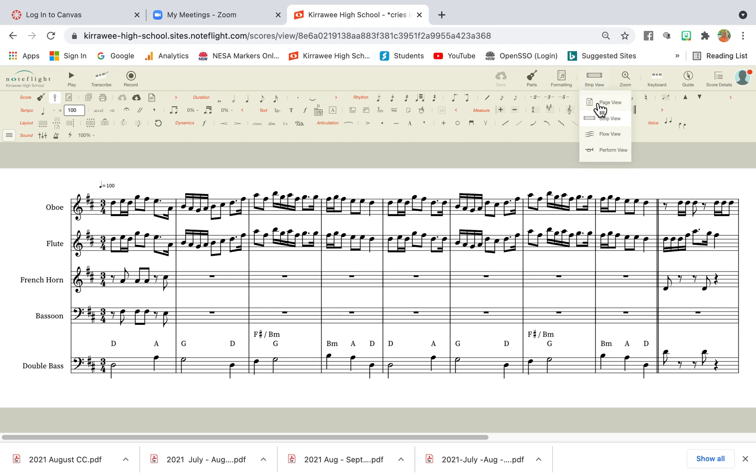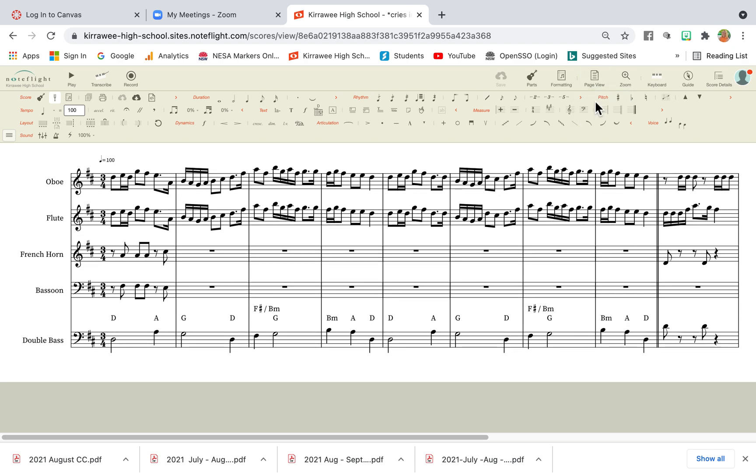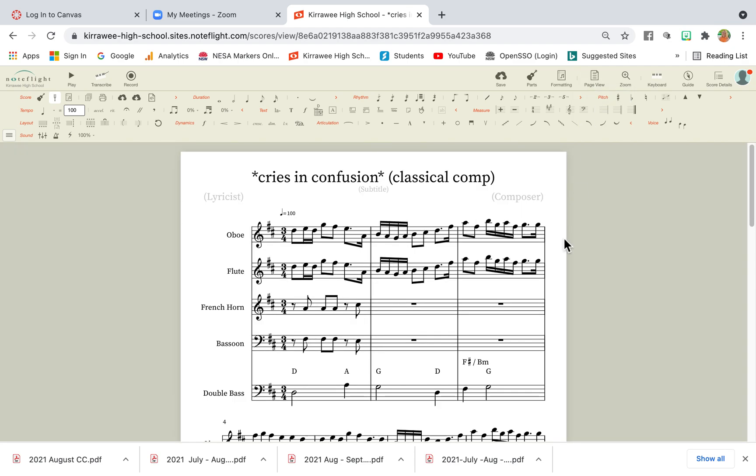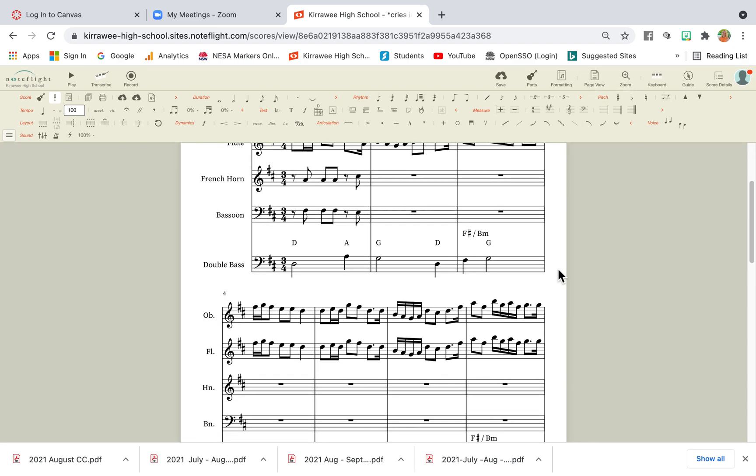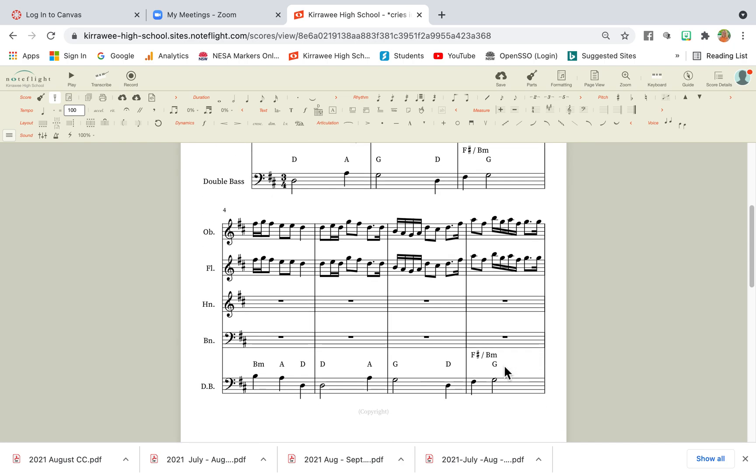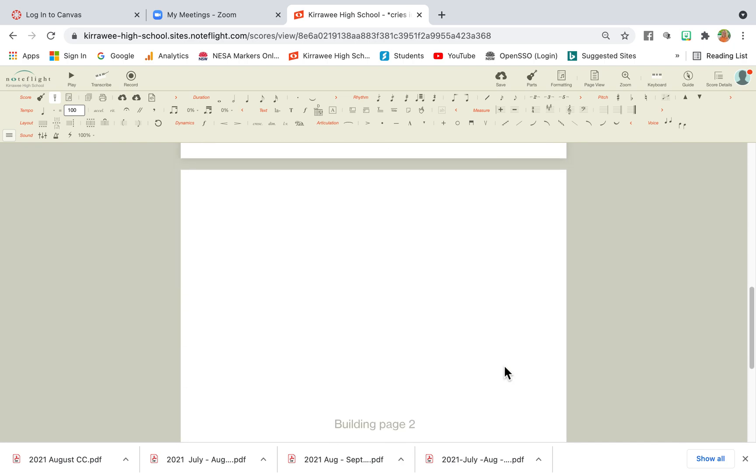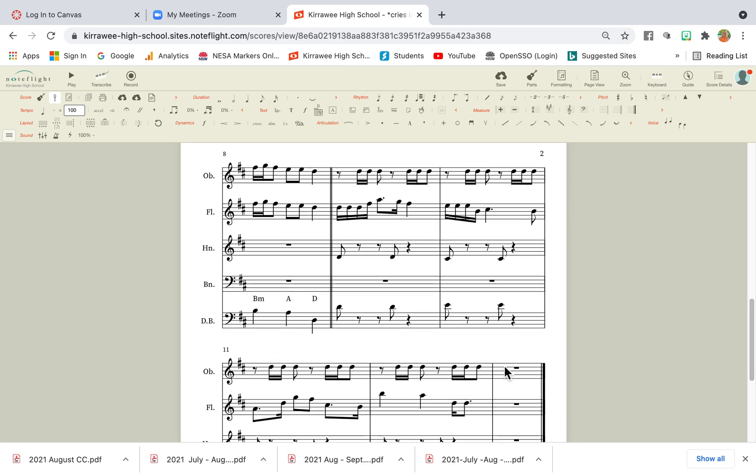We need to change that to page view. When we do change it to page view, we can see that there is only three bars here, we have four bars here, then we have to scroll again.